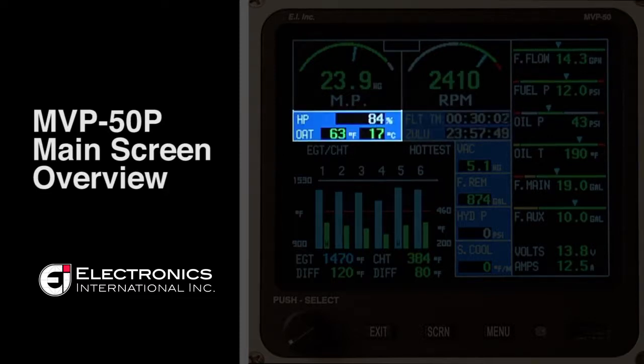The blue box directly below manifold pressure is reserved for horsepower as well as outside air temperature.